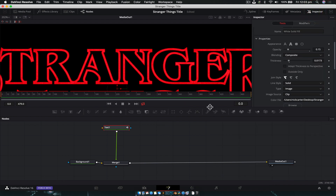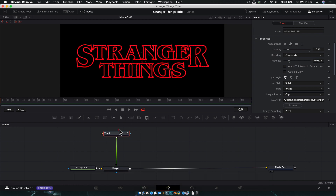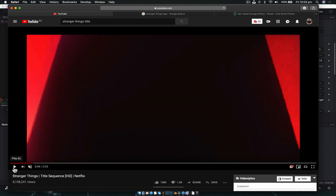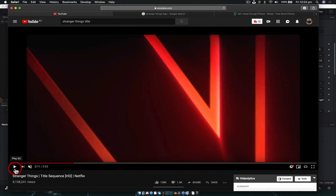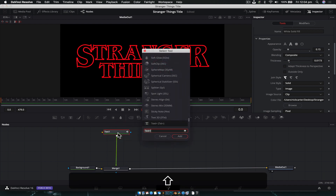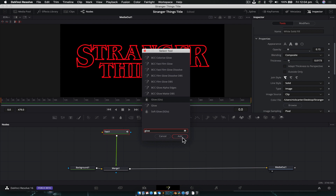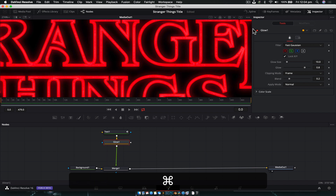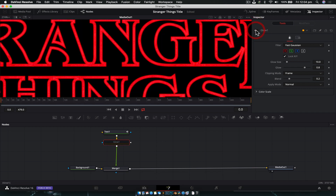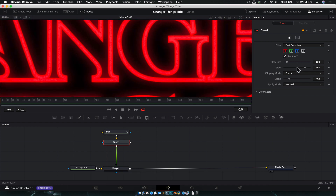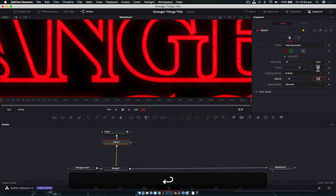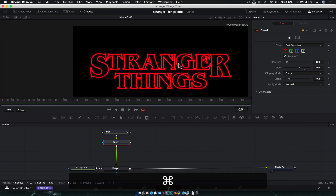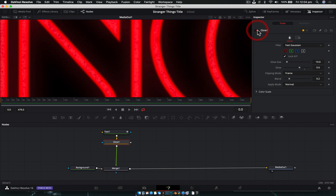The next thing we're going to do is add the flicker. If we play the start of the Stranger Things sequence, you can see the glow is flickering — it has this pulsating effect. With the text node selected, Shift+Space to bring up the tool selector, type in 'glow', and add a Glow node. Turn it on and off to see the effect. For this first pass, drop the intensity down to about 0.6 — we don't want it too intense, noticeable close up but not from a distance.